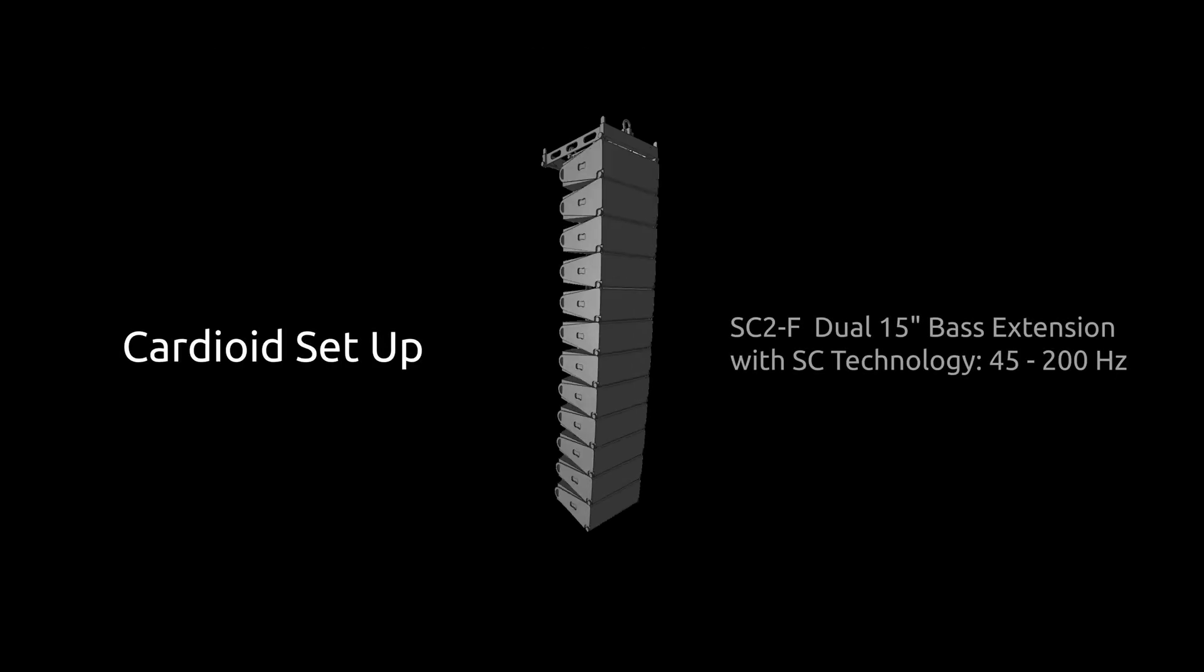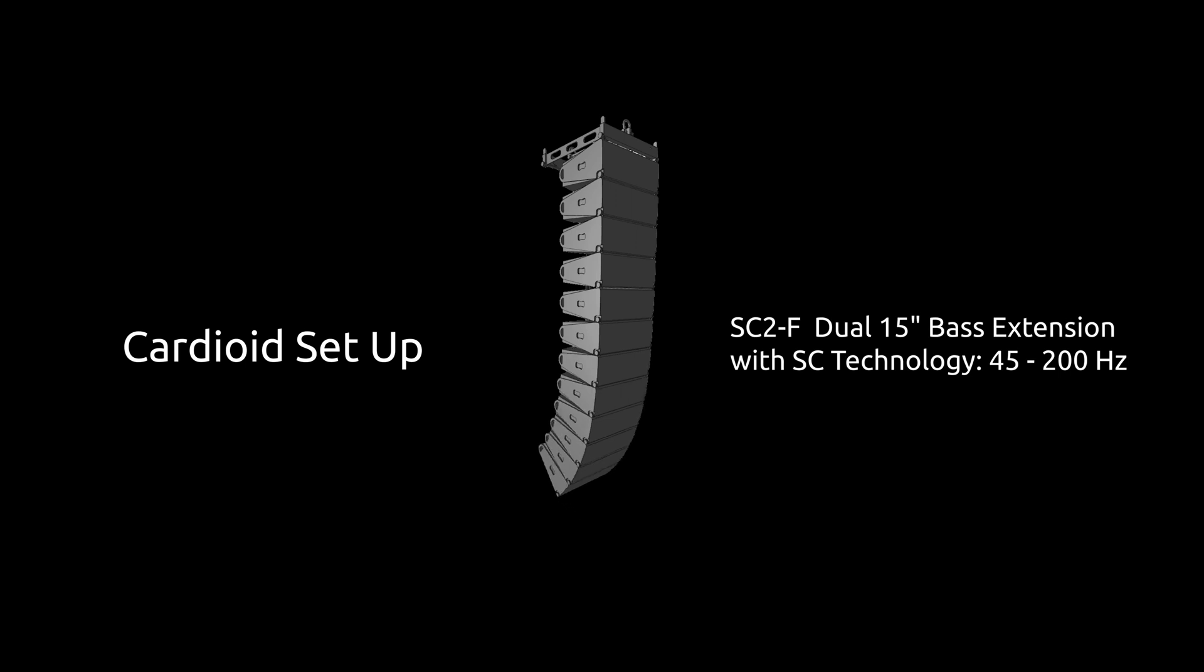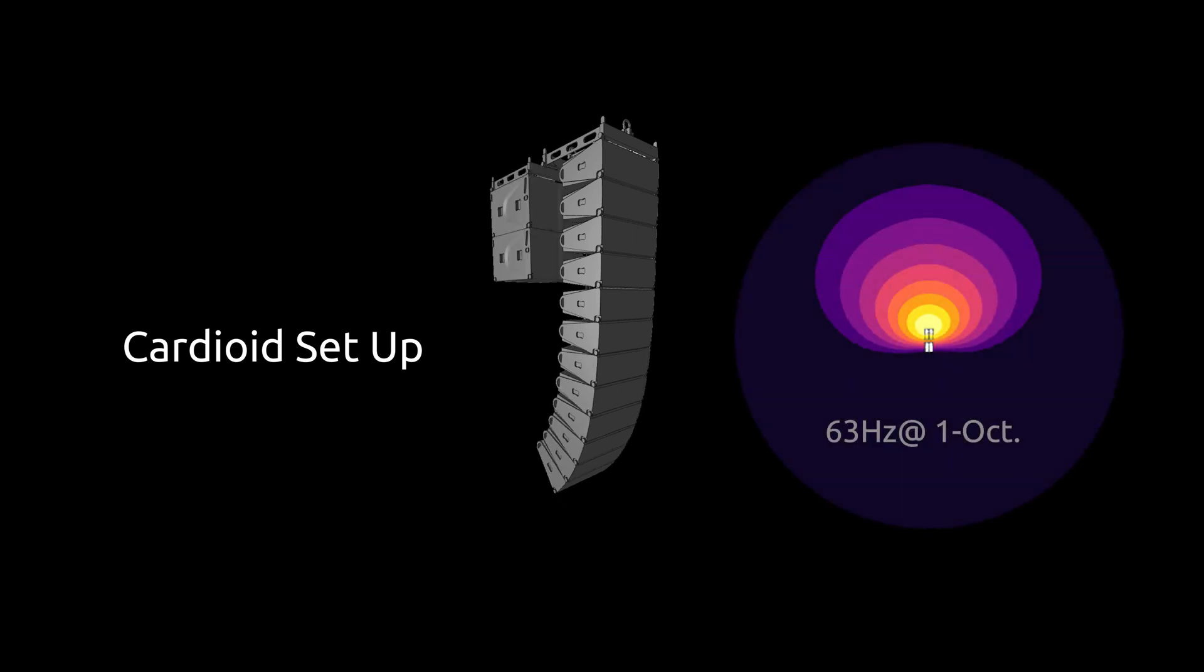For example, VCA line array speakers with SC2F flown behind overlapping in the 45 to 200 Hz frequency range creates the cardioid setup.